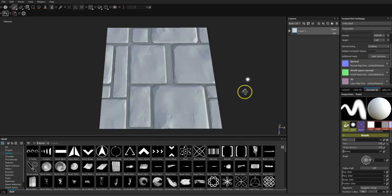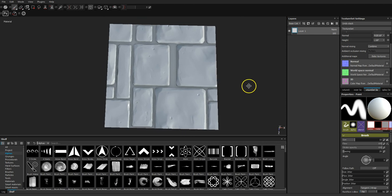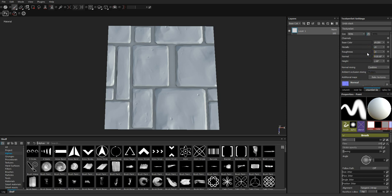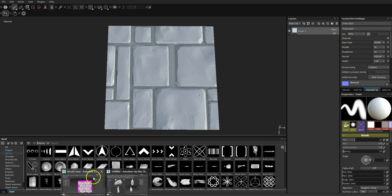Okay, that's done and we've got something that's ready to go. To double-check how well the tiling works, the easiest most immediate way is to jump back into Max.